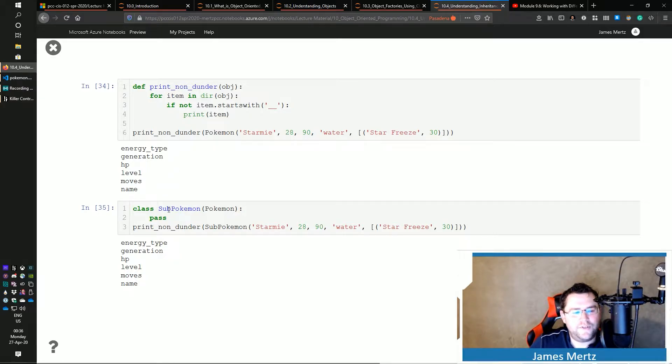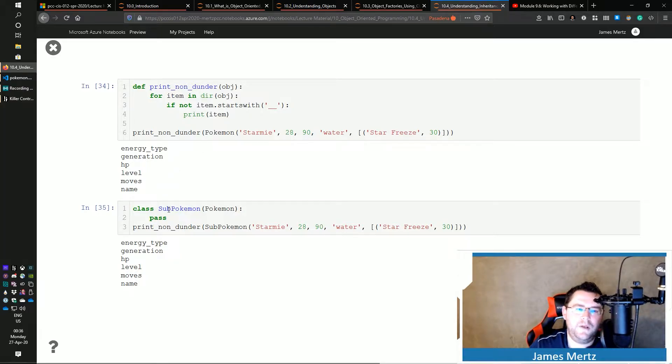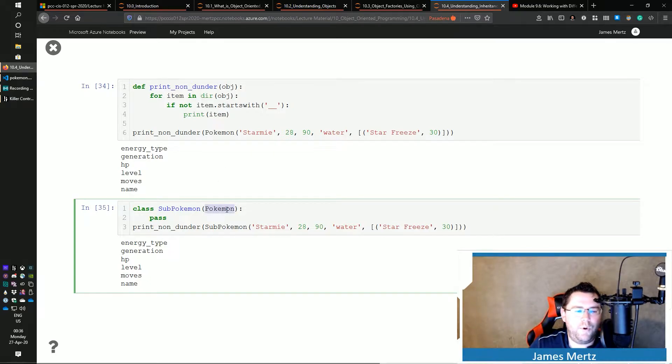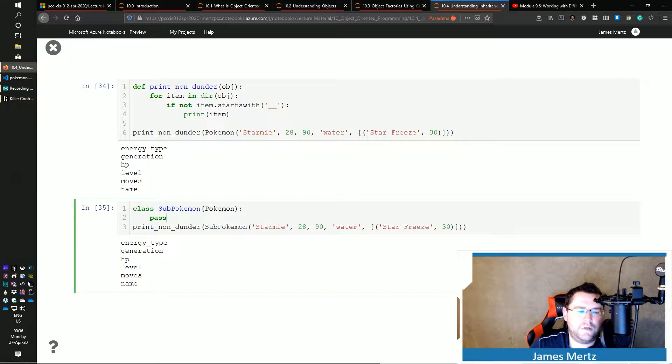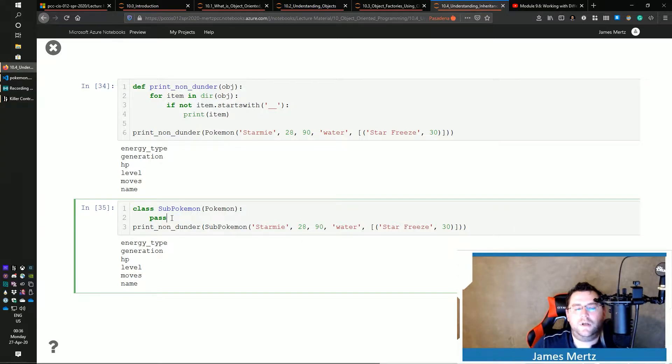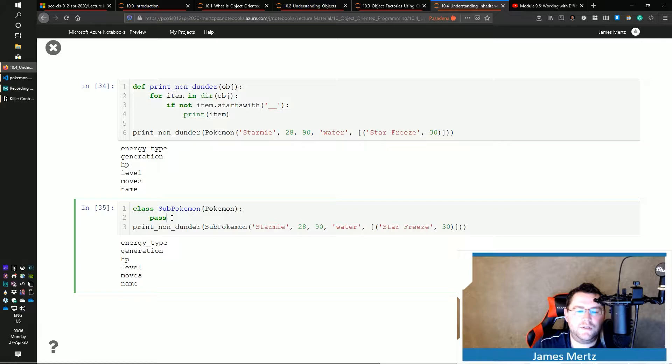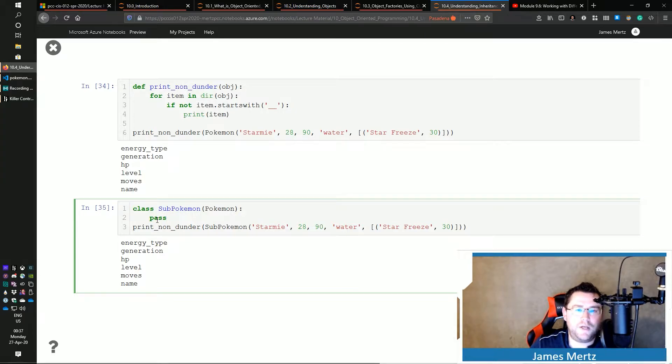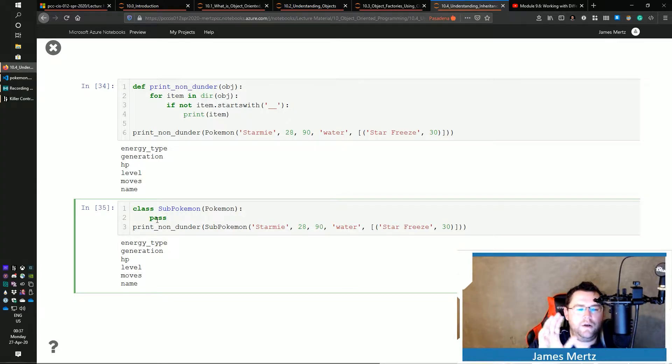So now I have a subclass called SubPokemon. And what I do is I pass in this Pokemon class, right? And then I do nothing else. So this literally just inherits everything from the parent and does nothing else to it. And just to kind of show you that everything – I haven't defined anything else. That's what this pass does is it doesn't do anything else. It just assumes the parent thing.